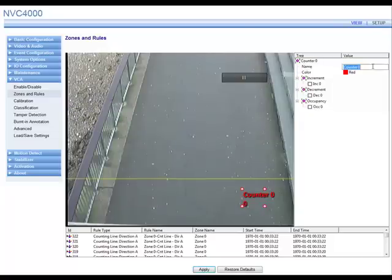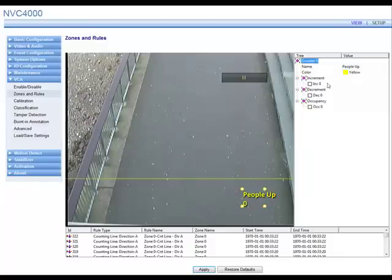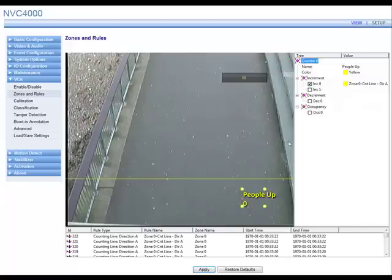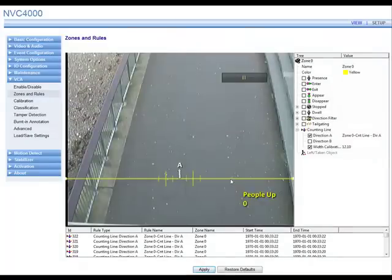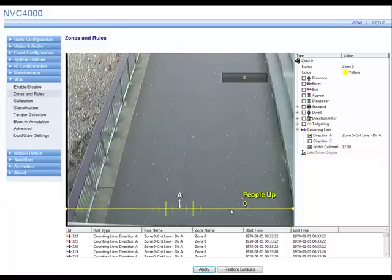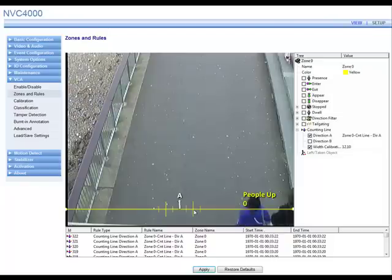Next, we need to add the counter. Right click on the screen again, then select counter followed by add counter and an uncalibrated counter will appear on the screen. Move to the top right hand side again, change the colour and the name if you want to, then check the increment zero box. A drop down list will appear. Select the counting direction you want, in this case direction A, then click apply and the counter is now functional.